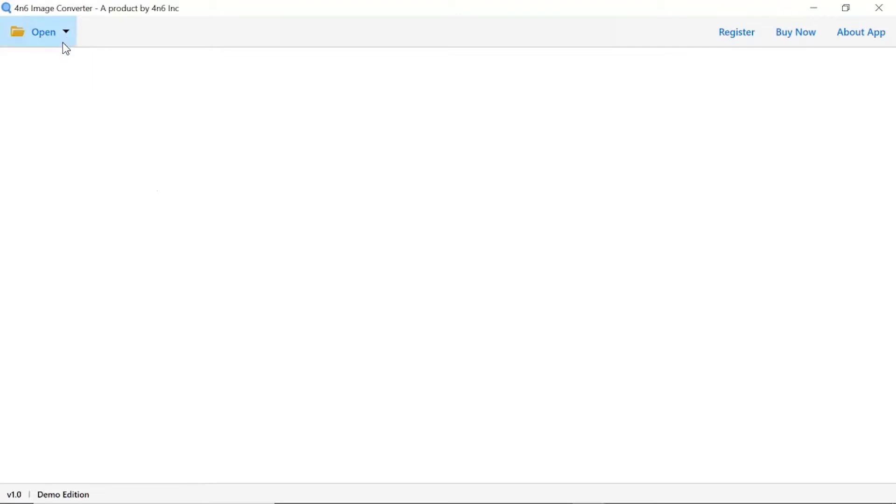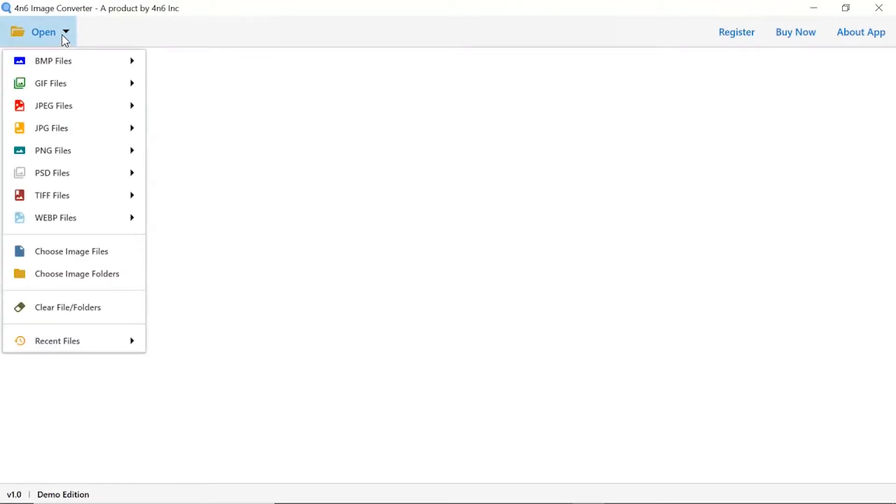Click on the open button, and you can see multiple options are available to select an image file. We are selecting the file option.